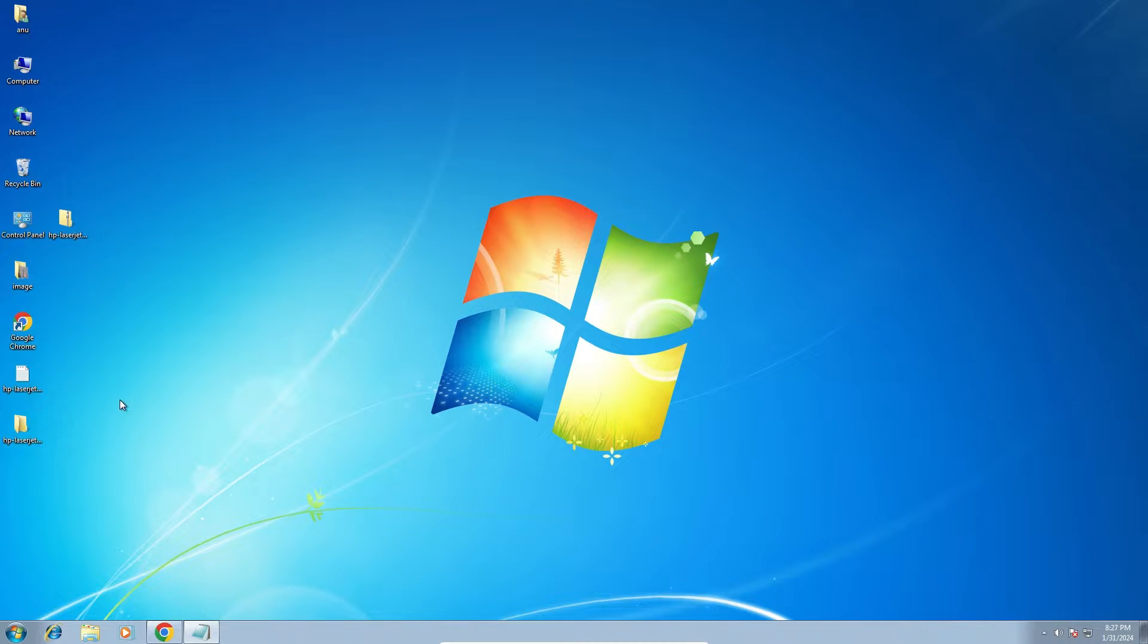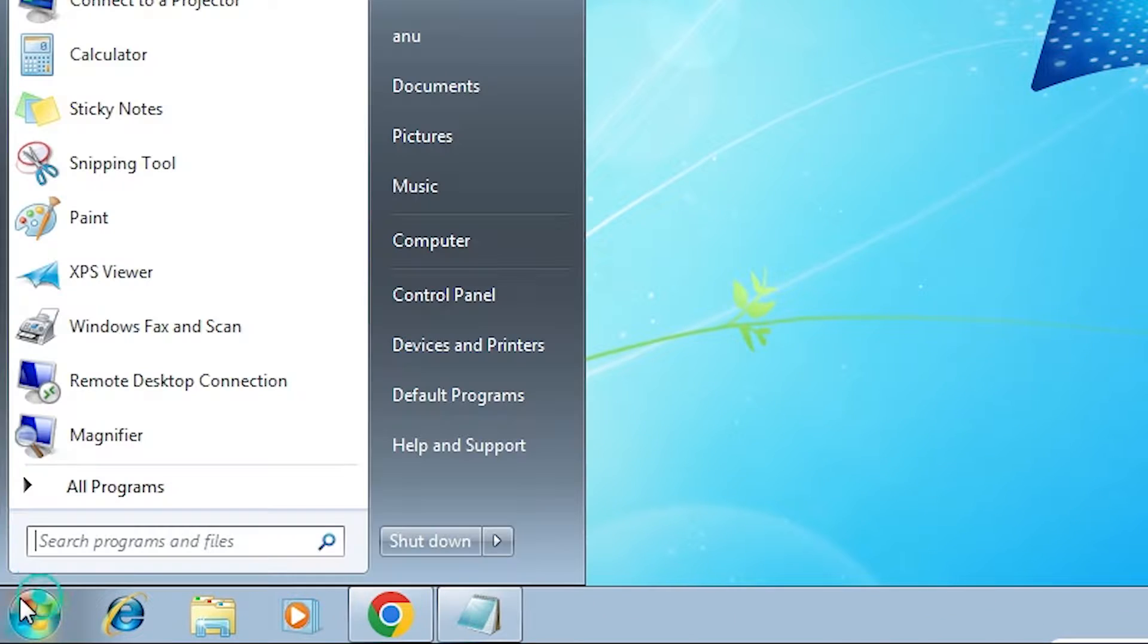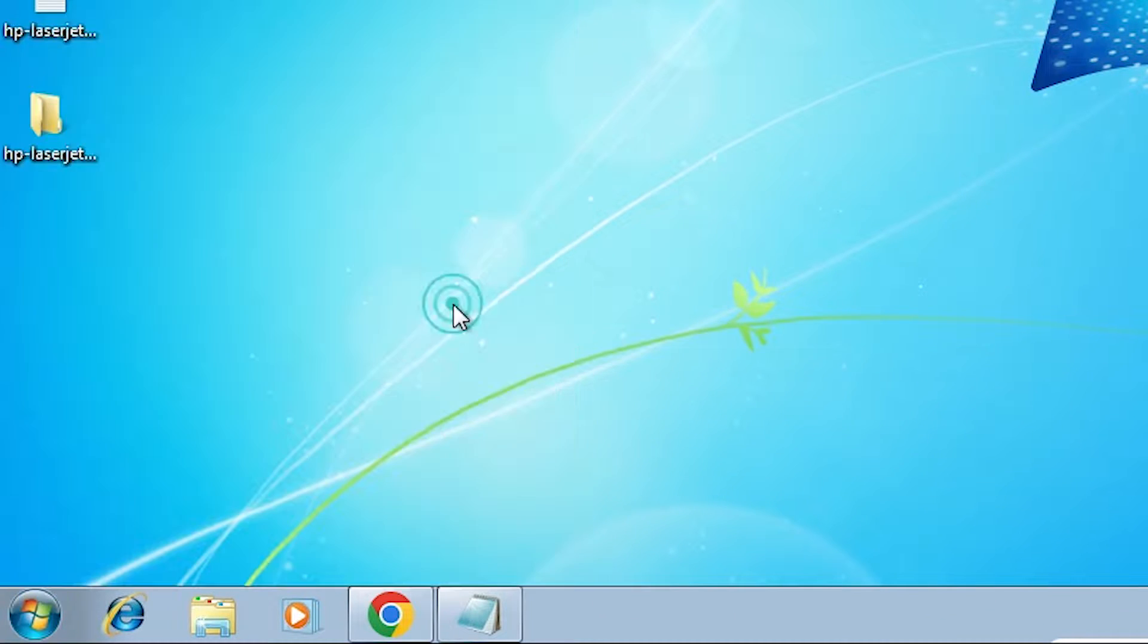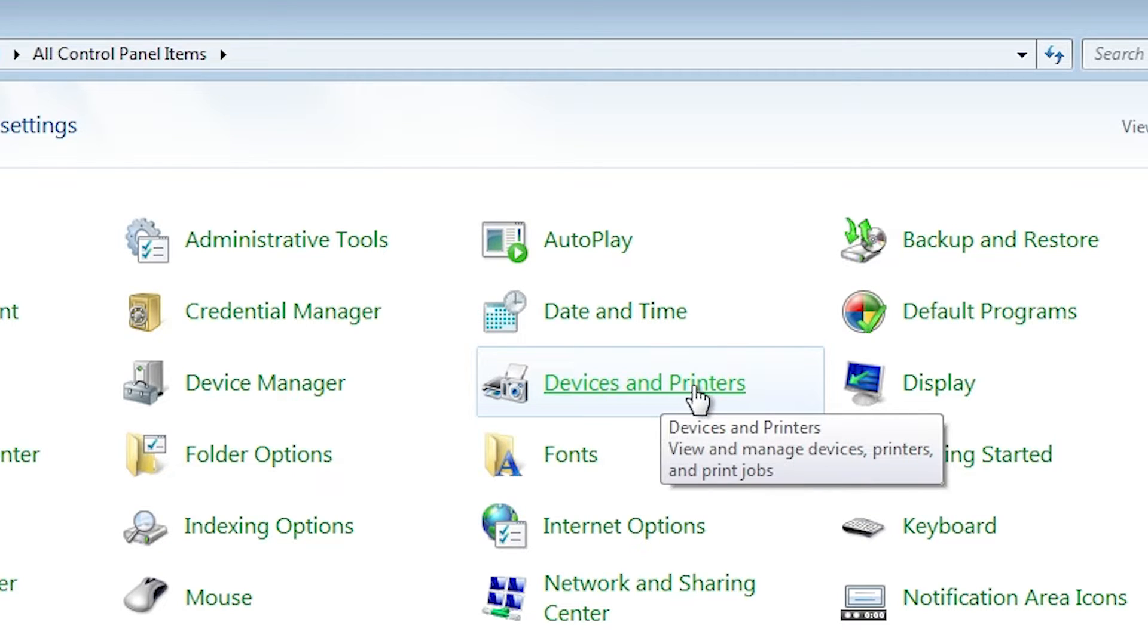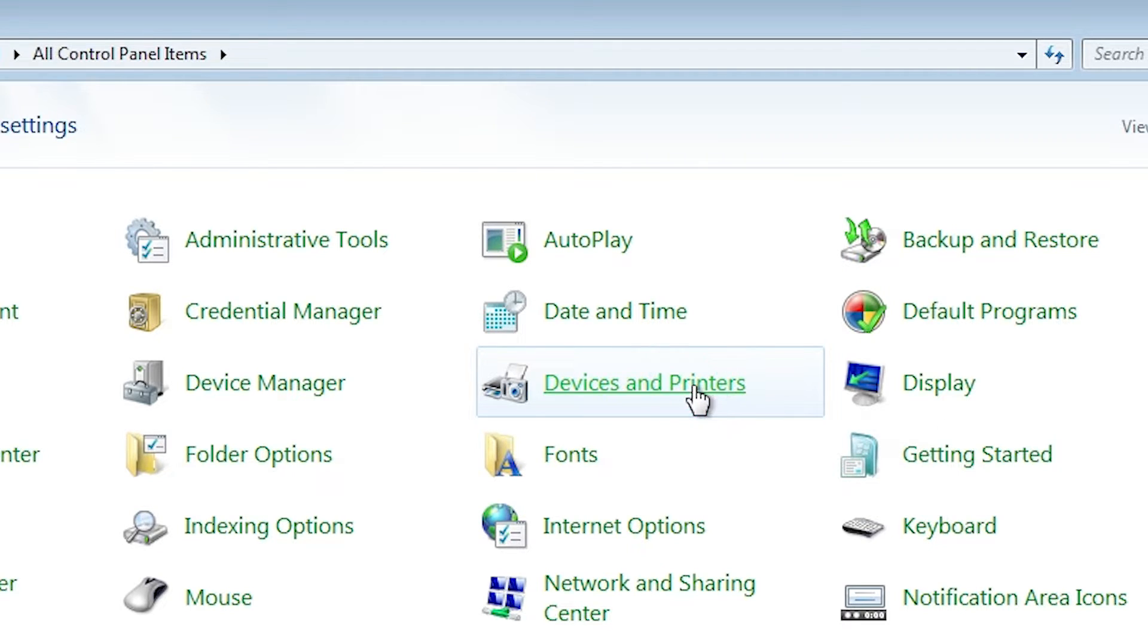We are going to install it manually. That is very easy. Go to the start. Go to the control panel. In control panel find devices and printers. Click on devices and printers.